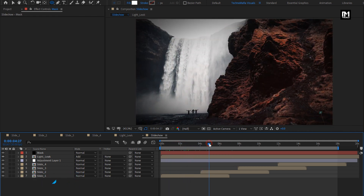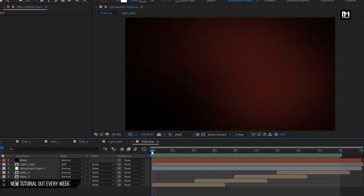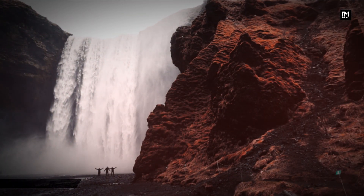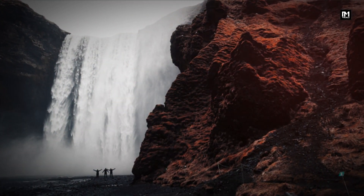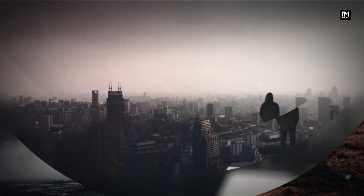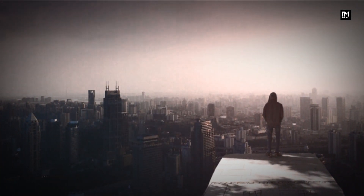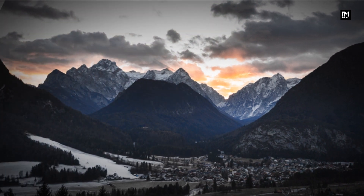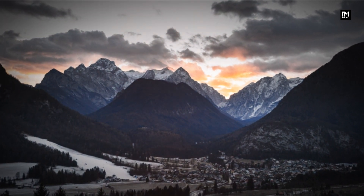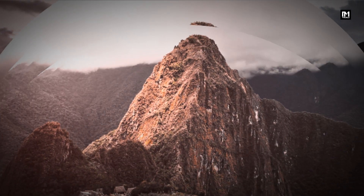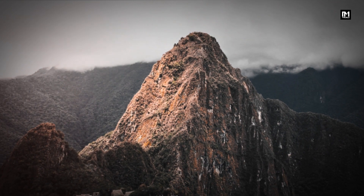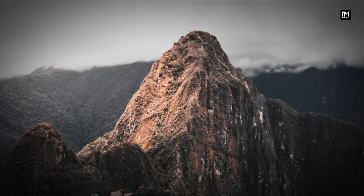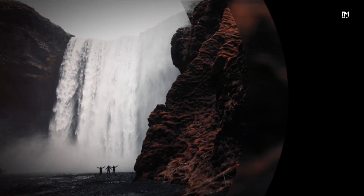Now let's see the preview from the start. Here our parallax slideshow is ready. Similarly, you can add multiple slides and create your slideshow. Thank you guys for watching this tutorial.